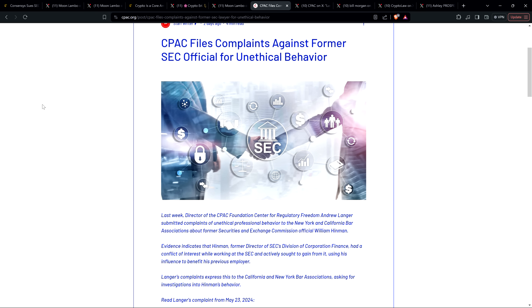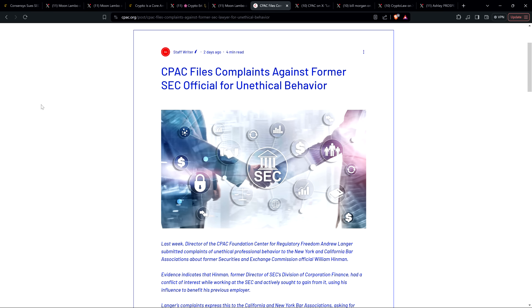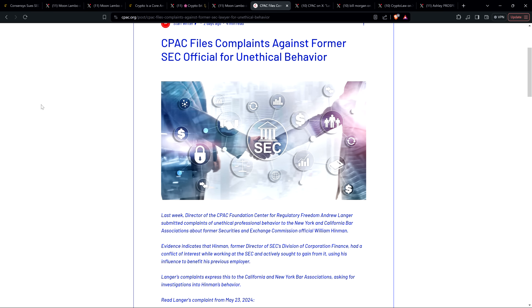Nothing to see here though, folks. There's nothing shady. You see smoke? There's no fire. What are you talking about? Don't believe your lying eyes. So check this out. And this is from CPAC. So it reads as follows. Last week,